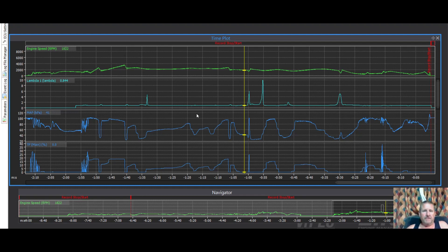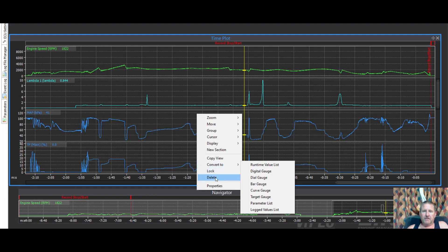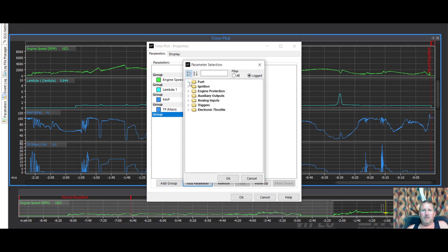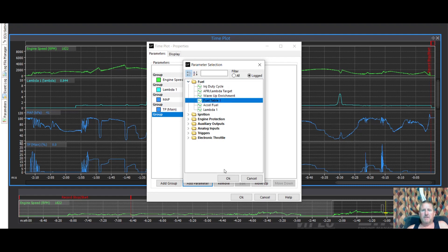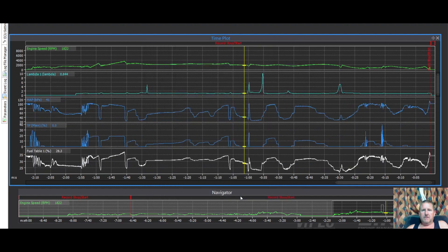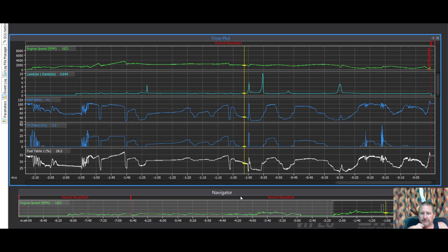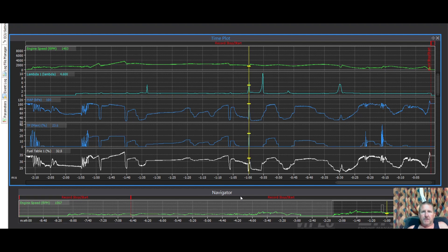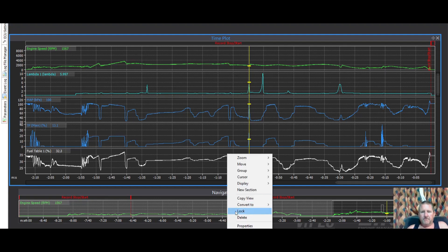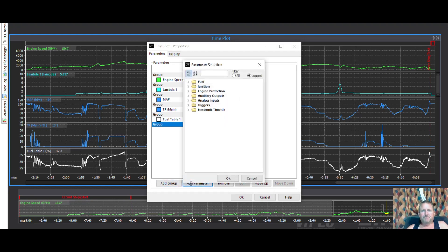I'm just going to add another zone in this. So I left click properties, add group, add parameter, and I'm going to add the fuel zone, fuel table one. There it is there. So I'm going to add another zone here. Again, we've got that leaning out there, so I'm going to look at the acceleration enrichment. So left click properties, add group, add parameter, and I did get acceleration fuel, yes I did.